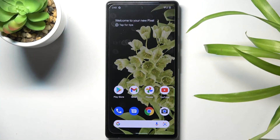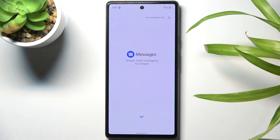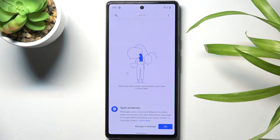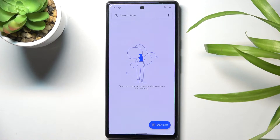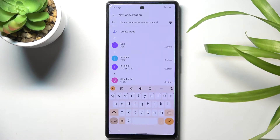Hello everyone! Here we've got Google Pixel 6 and let me show you how to change keyboard language on this device. So let's open some area where we can input text at first. It can be for example messages, and as you can see currently we are set up with English.